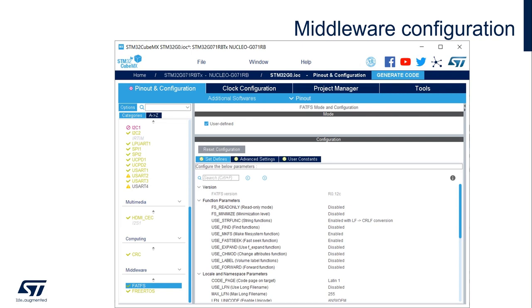This is where the middleware configuration is taking place. I am showing the configuration of the FATFS, or the file system, here as an example.